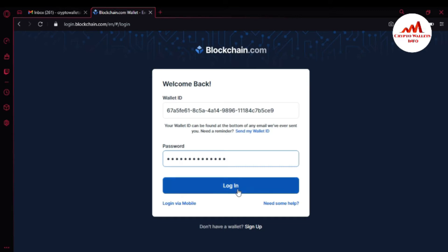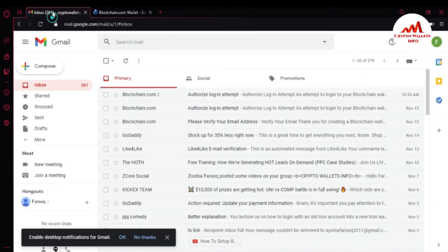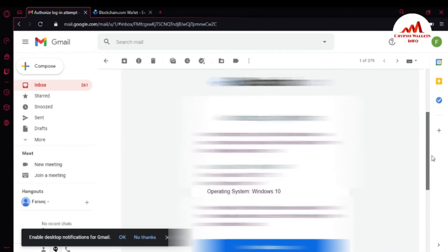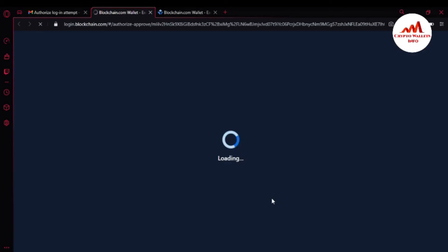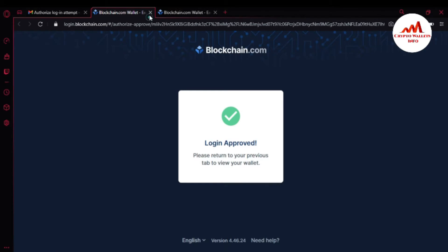This is necessary — you must take a backup of your 12 word phrases. You can see here: authentication required, please check your mailbox. I need to confirm from my email address. This is necessary if I want to secure my account — you must activate email verification and also 2FA verification. You can see the login to blockchain.com is going to be authorized. Login approved — please return to your previous tab to view your wallet.